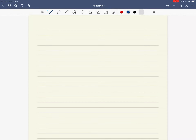Good morning ladies and gentlemen, how are you going? So last lesson we started looking at expanding binomial products using FOIL — first, outer, inner and last — expanding the two terms in our bracketed expressions using the distributive law.